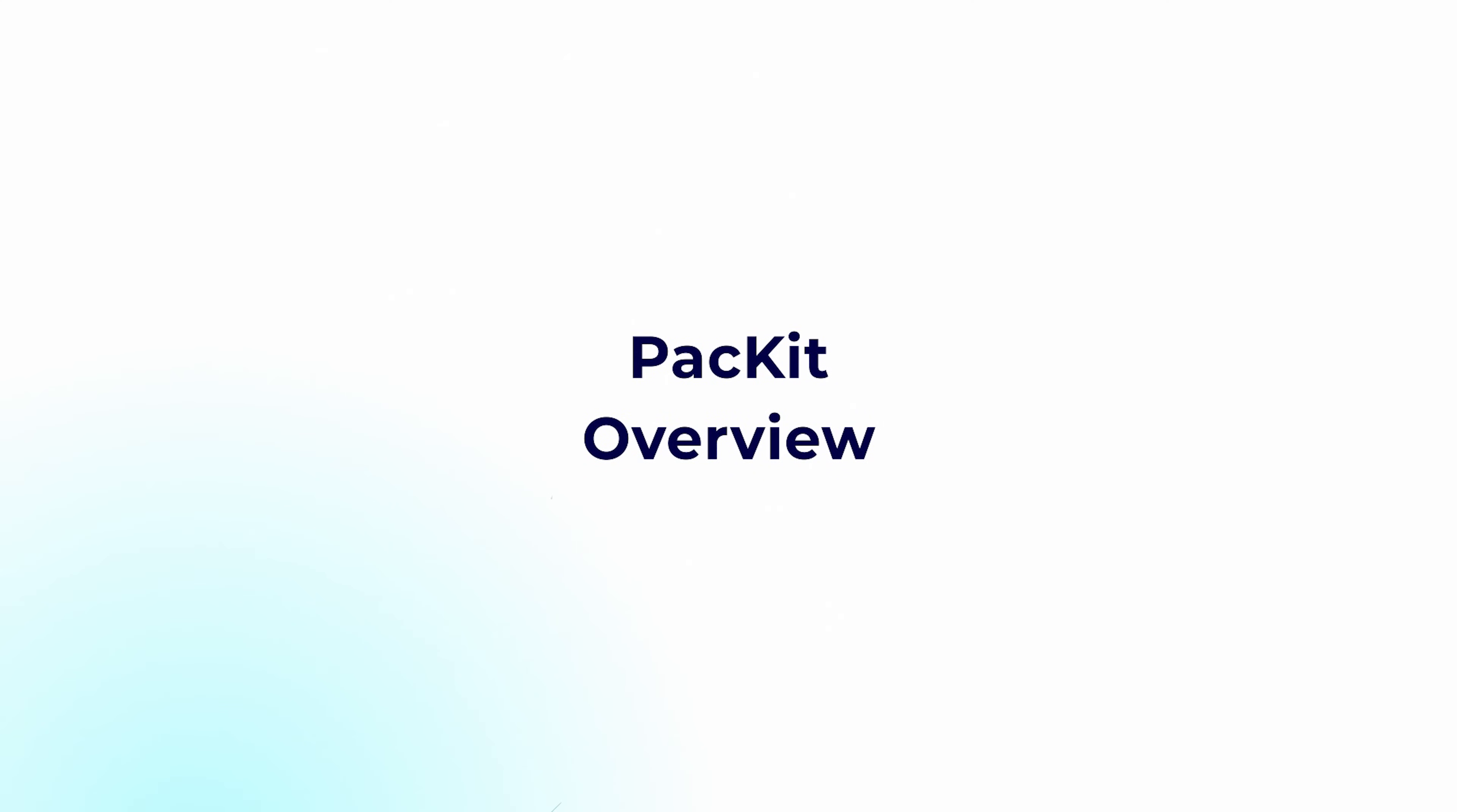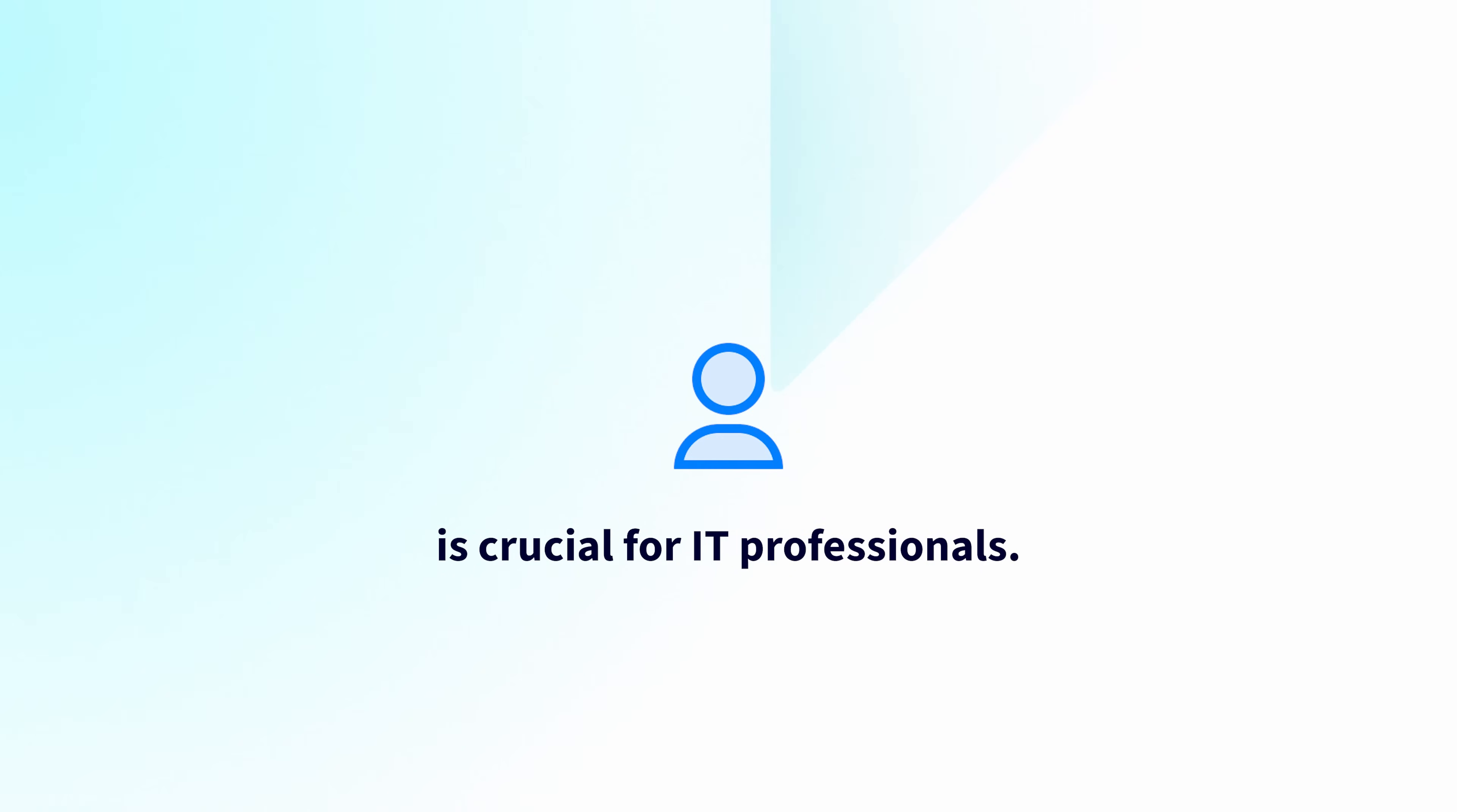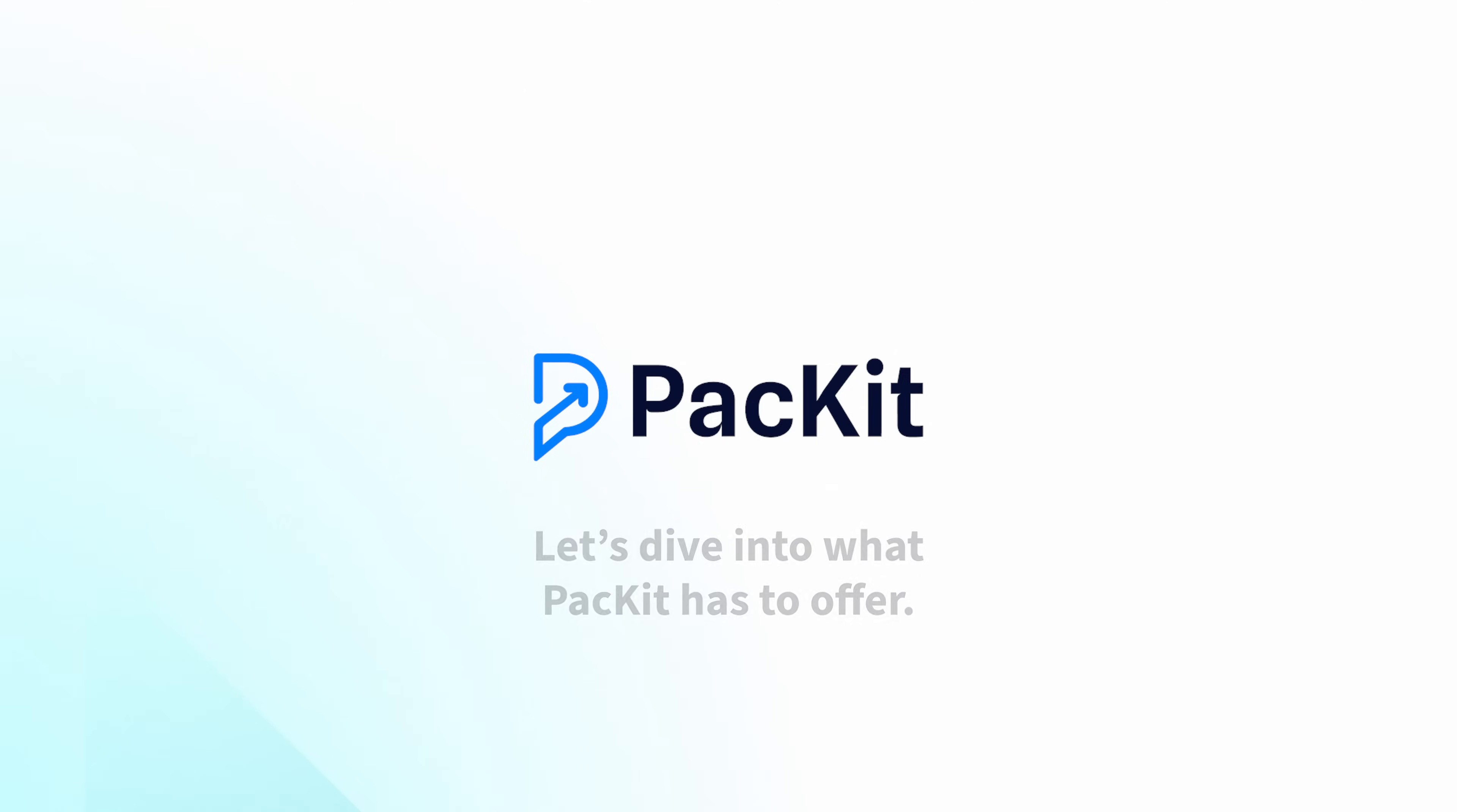In today's dynamic IT landscape, simplifying software packaging and deployment is crucial for IT professionals. Advanced Installer is dedicated to making this easier with our latest offering, Packet. Let's dive into what Packet has to offer.